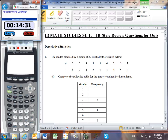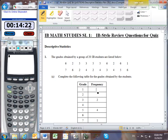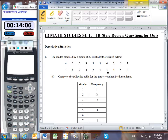Part A: complete the following table for the grades obtained by the students. I can see that there was only one student who achieved a grade of 1, so the frequency is 1. How many students received a score of 2? I count 4 kids who got a 2. There are 2 kids who got a 3, and that seems to be backed up by what I can observe.